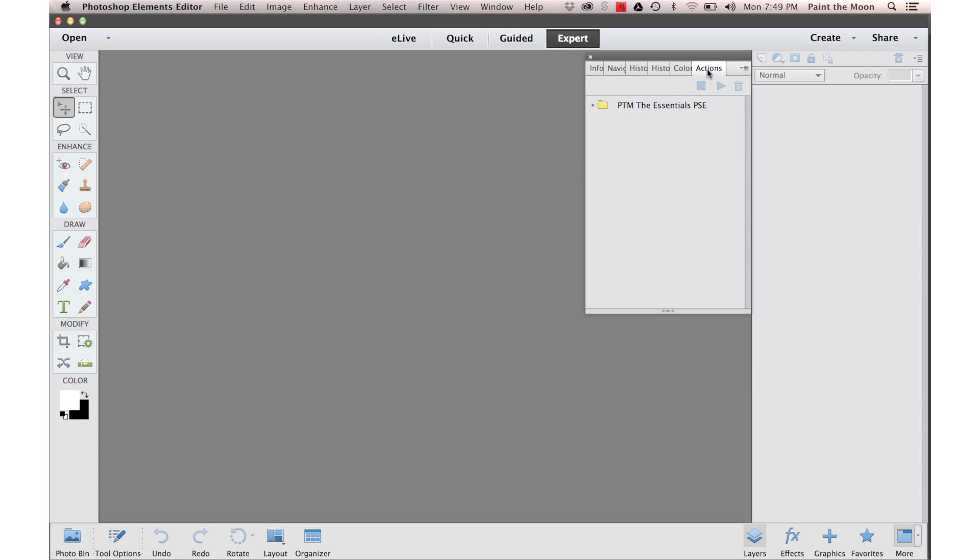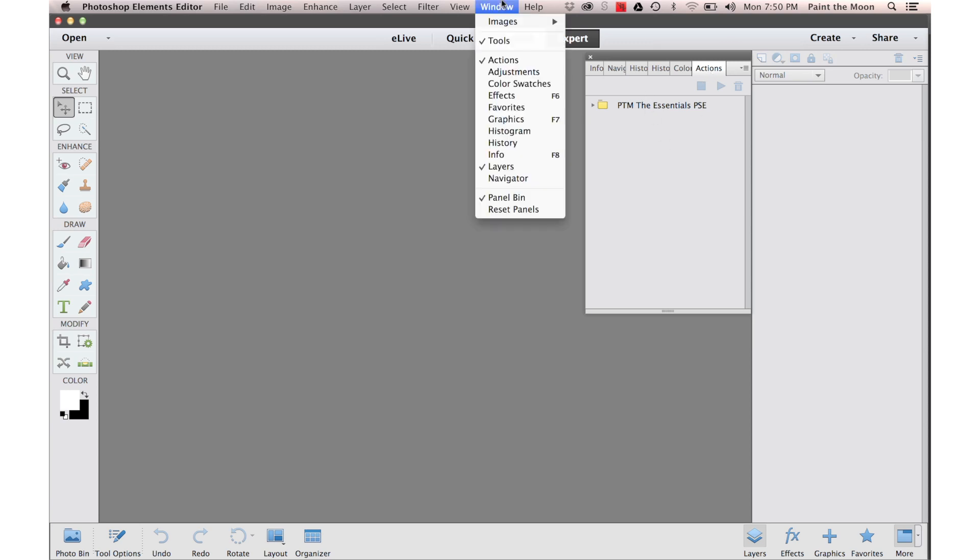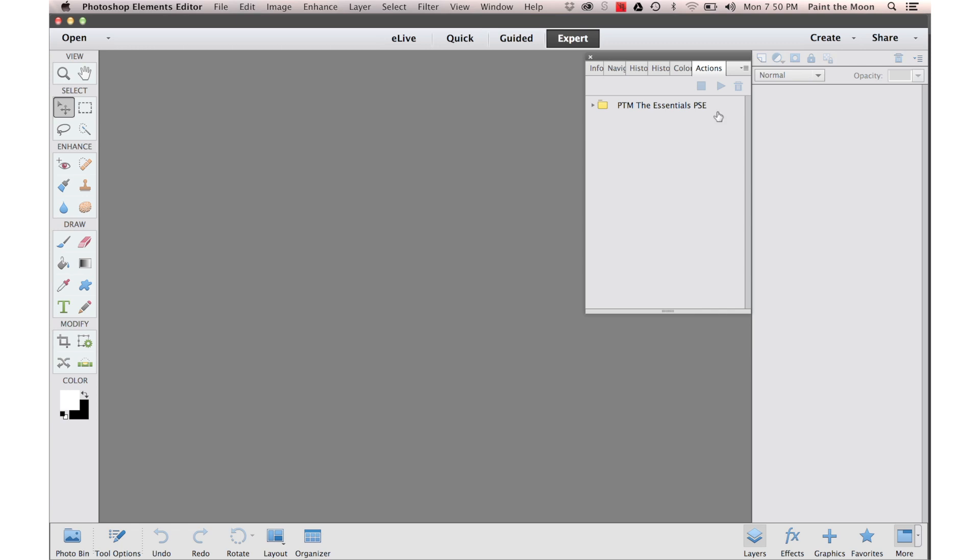And we just have our Action Panel open here. If you don't see your Action Panel here you can go to Window, make sure Actions is checked and it will appear for you.